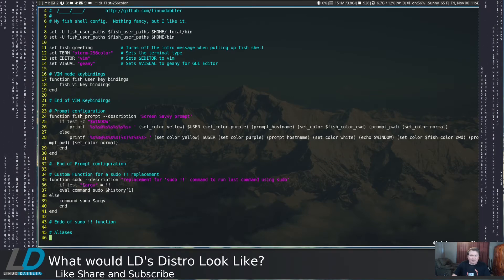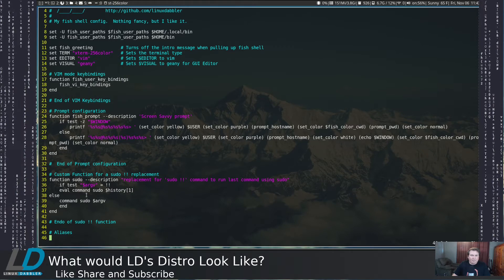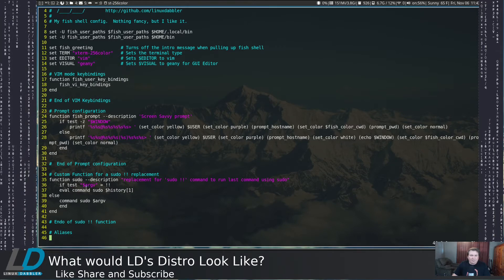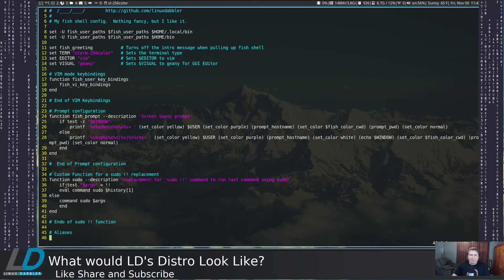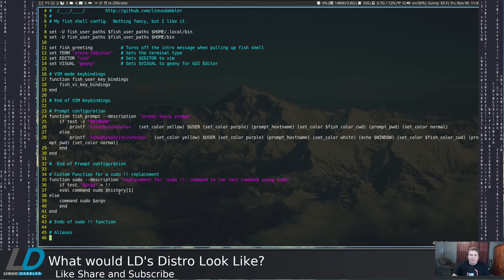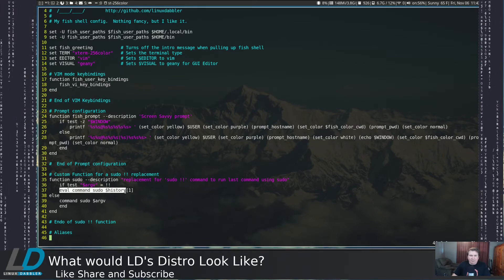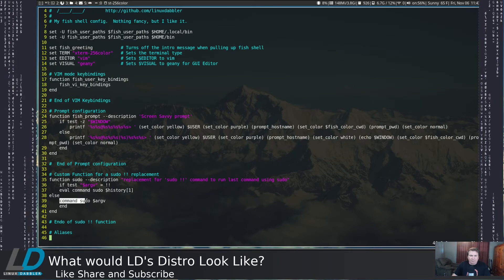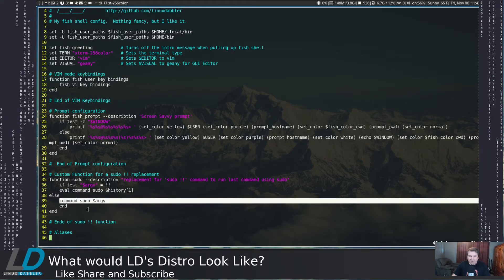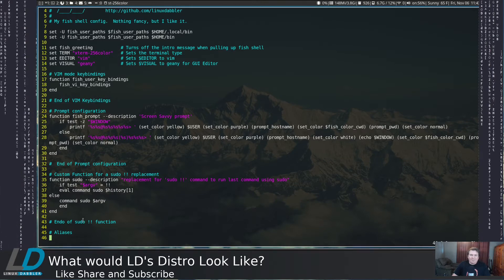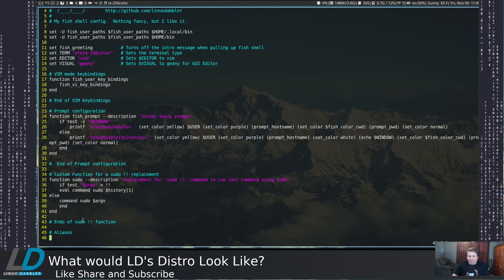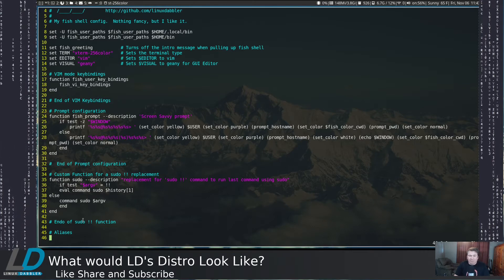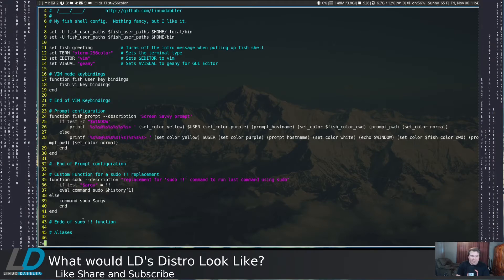So if you wanted to use VI mode in fish, but you still wanted to have the sudo bang bang feature, here's how you do it. In your home slash dot config slash fish slash config dot fish, that's an odd address. But anyway, so this will be a custom function for a sudo bang bang replacement. So you'd say if test equals dollar argv. So it's pretty much just an if statement. So if you type in sudo bang bang, it's going to evaluate the sudo history or it's just going to run the sudo argument. So it's just a little workaround for it. So I'm going to show it to you in action. So let me get out of it.